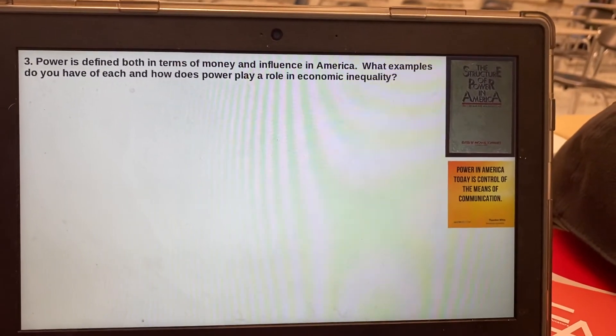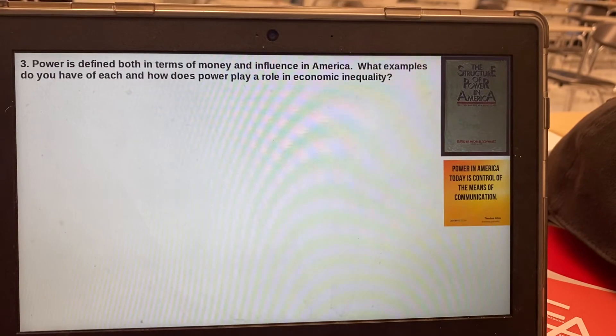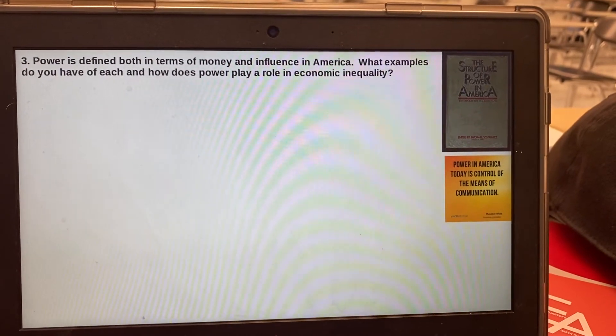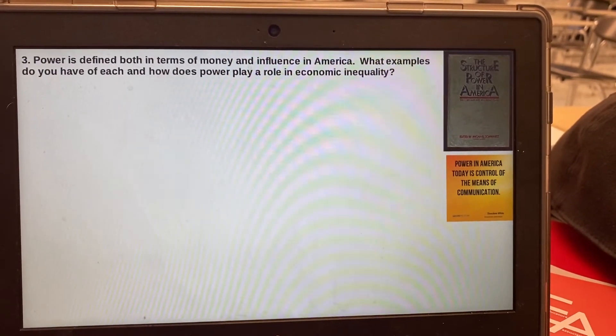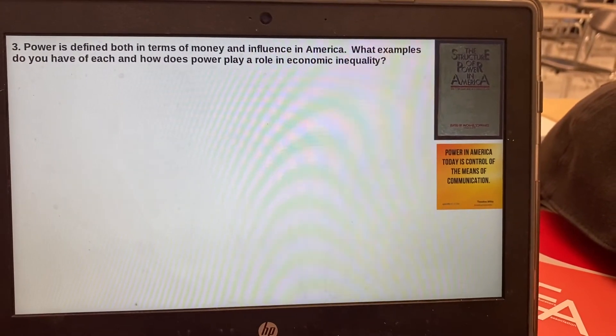Three: power is defined both in terms of money and influence in America. What examples do you have of each, and how does power play a role in economic inequality?